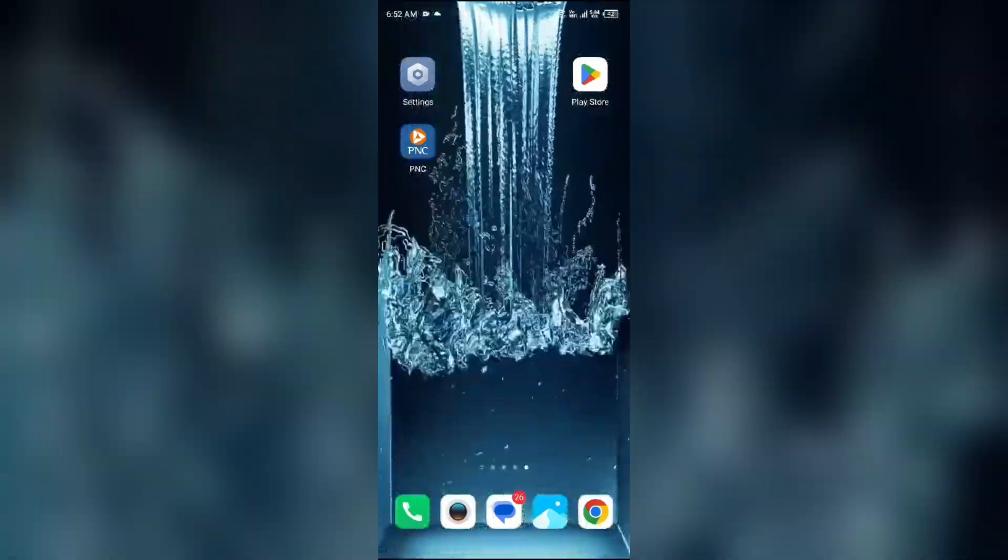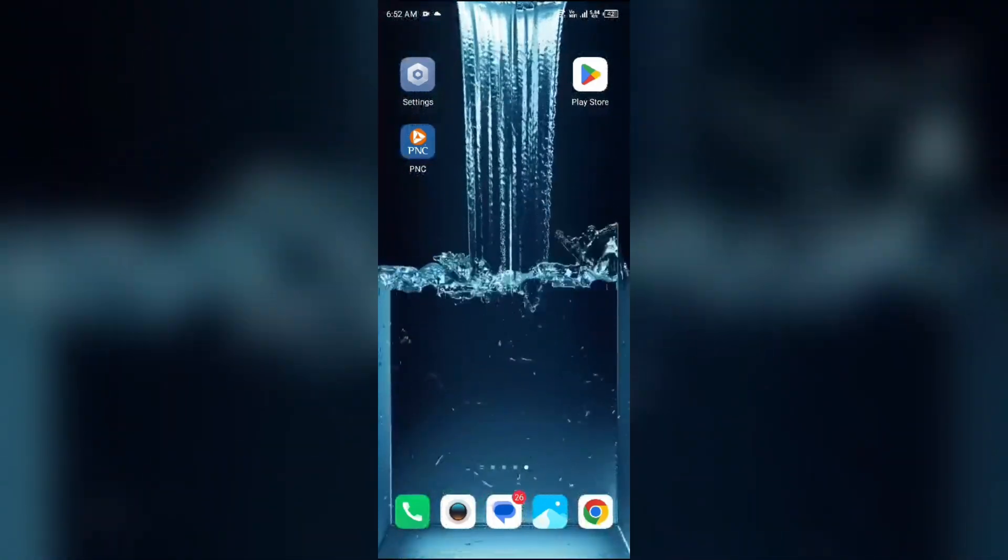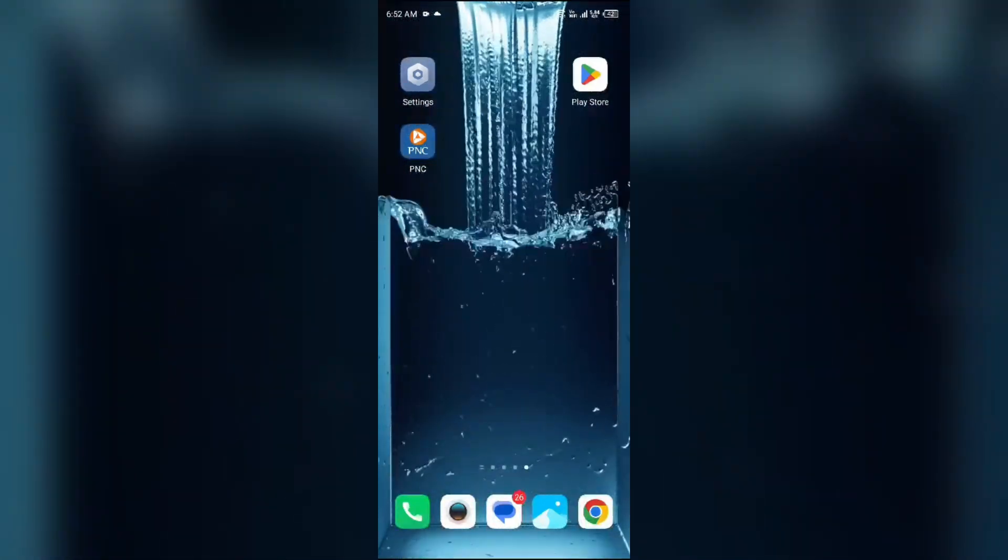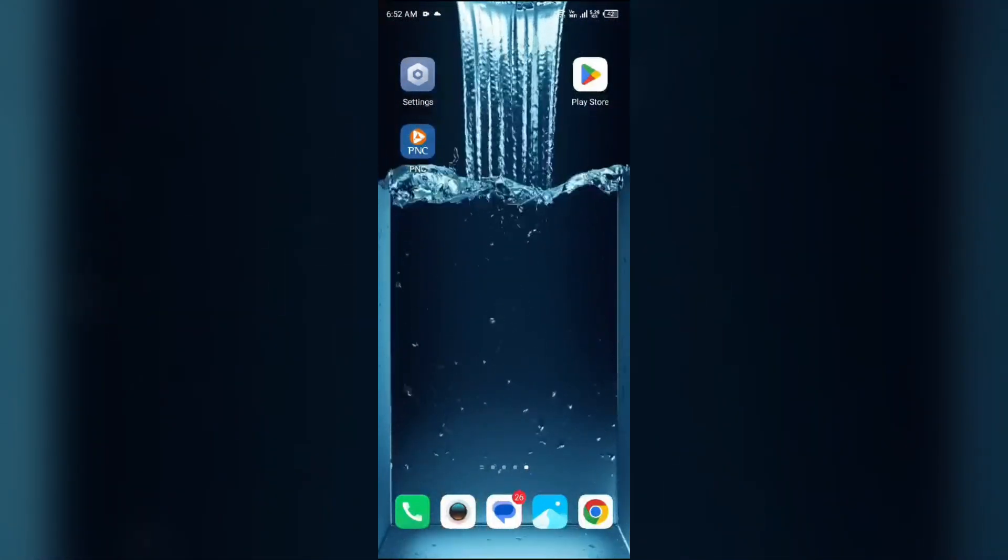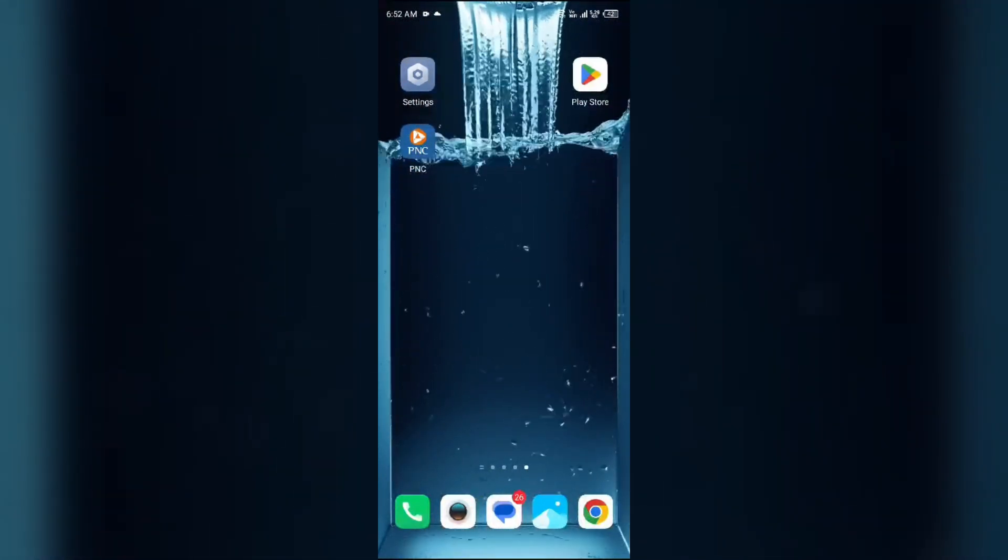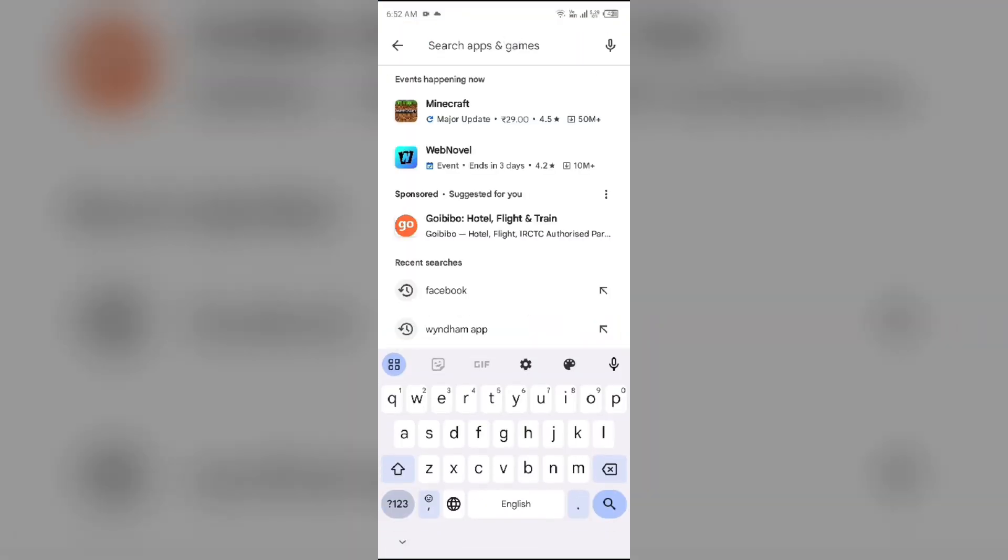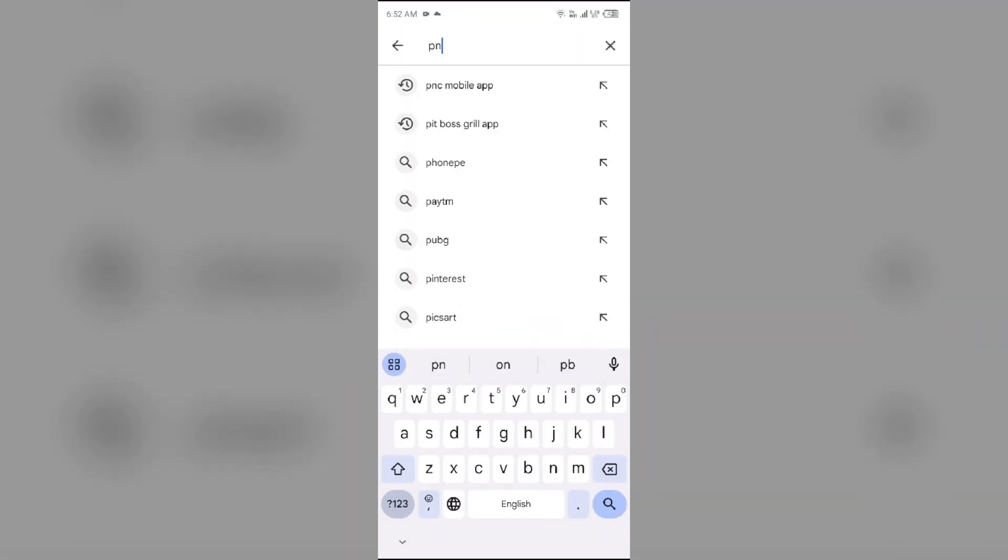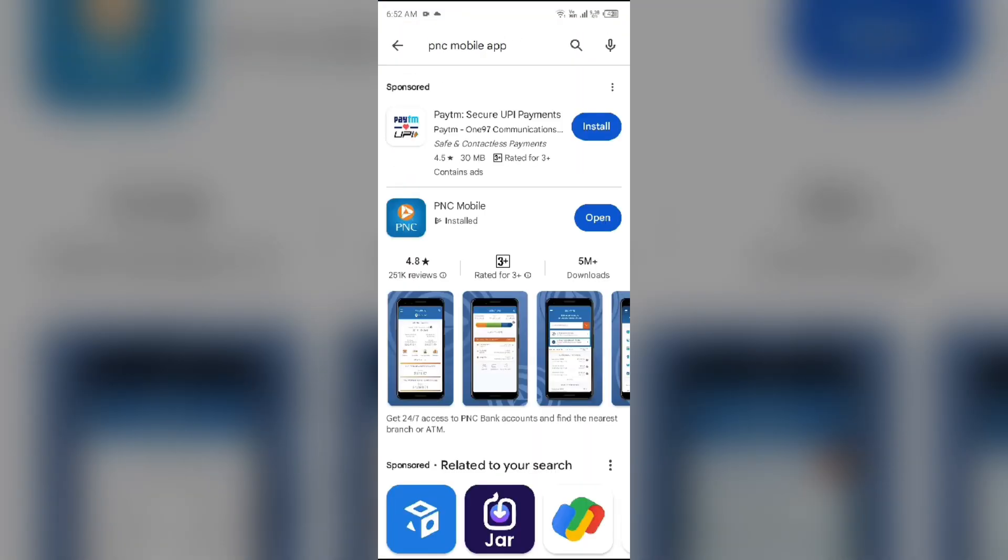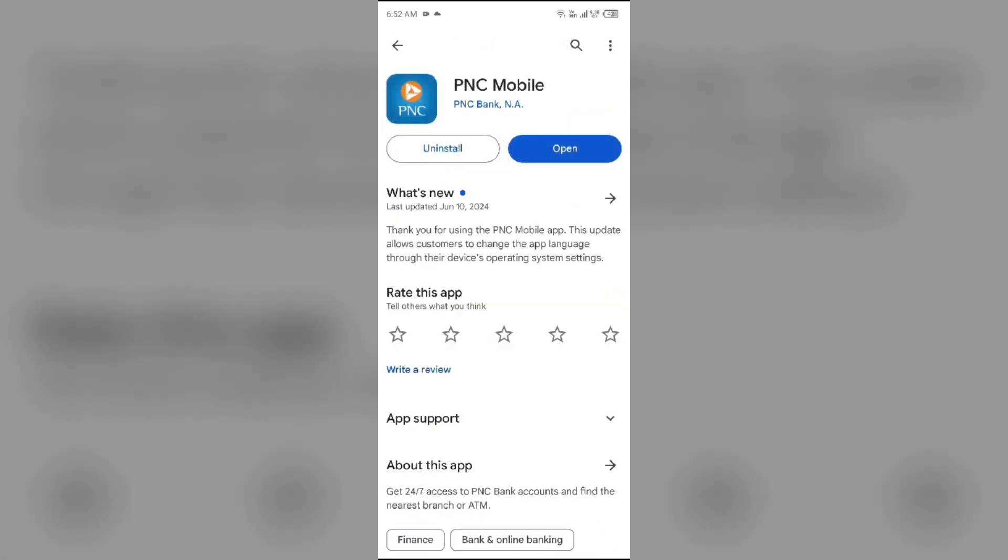Fourth solution to fix this problem is update PNC Mobile app to the latest version. To do this, head to the Play Store and search for PNC Mobile app. After that, select the app. If an update is available, you will see an Update button next to the app. Tap on it to update the app to the latest version. Once updated, launch the app again.